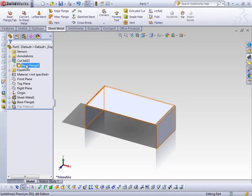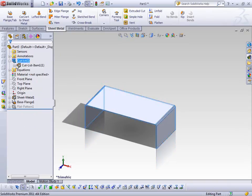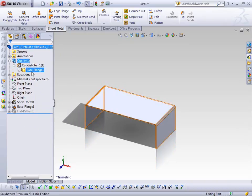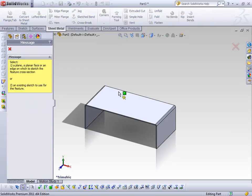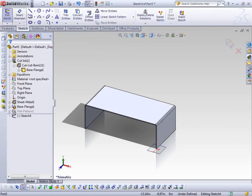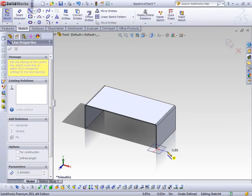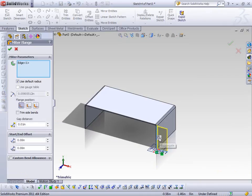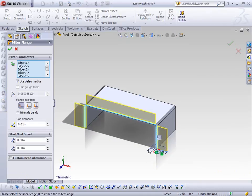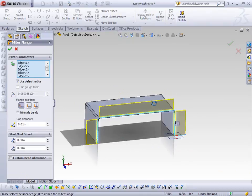In my feature tree I also have a folder called Cut List. If I update this, you see it takes on the icon of a sheet metal part and base flange. Now if I want to add more features I can certainly do that. I'm going to add a miter flange. If I select the Propagate tool, you can see it's going to run all the way around and make those three tabs on the outside of my part.